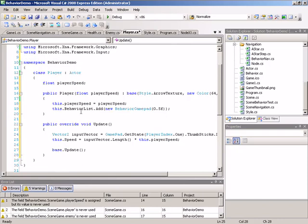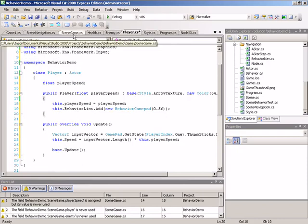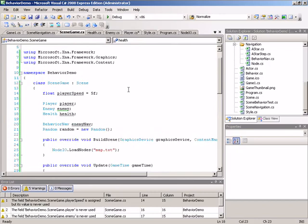With these two methods in place, that's all we need to do in the player class. So let's switch back over to our game scene here in the scene game class and instantiate a player.